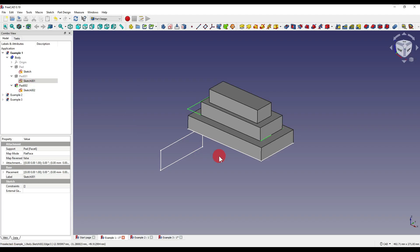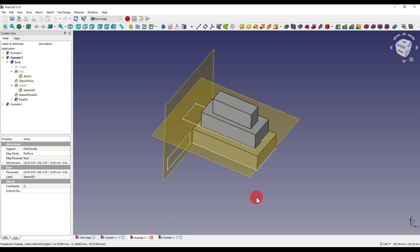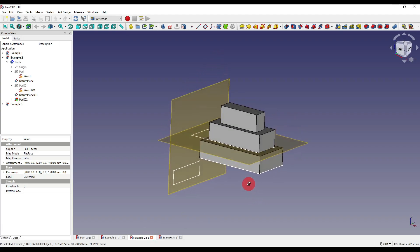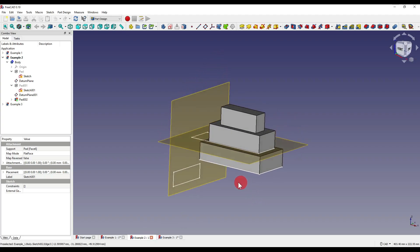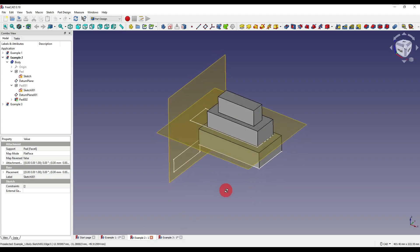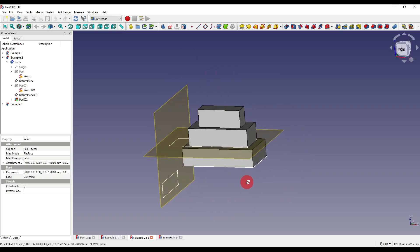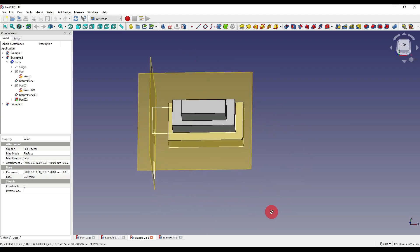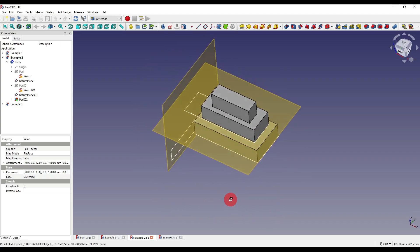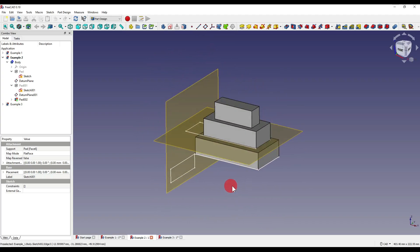At first I thought I could get around this by creating a datum on each face, and then attach a sketch to that datum. Unfortunately, that just yielded the same results. The way we can get around this is by creating a datum plane at the origin, but then linking the datum to a piece of geometry using the formula tab I referenced earlier.